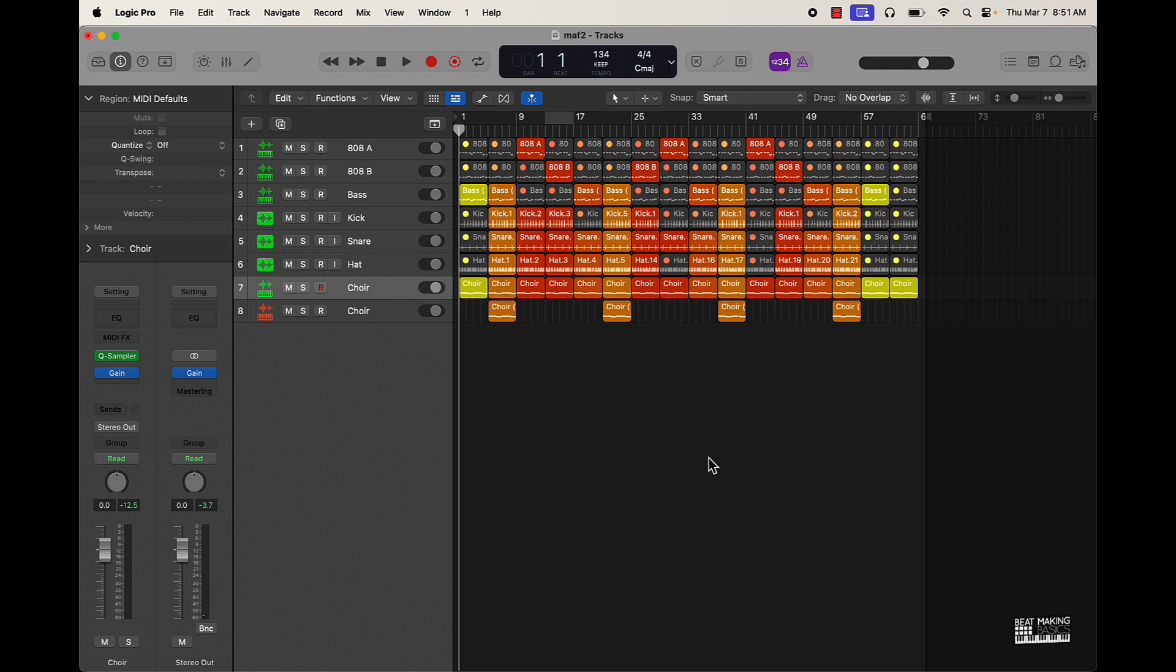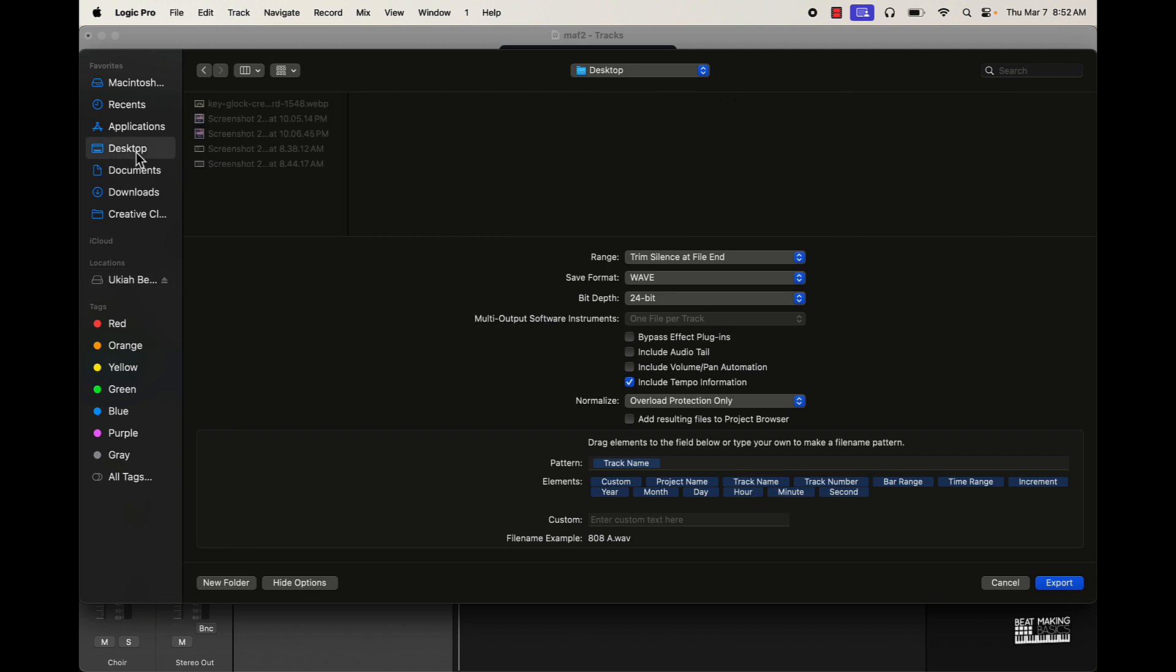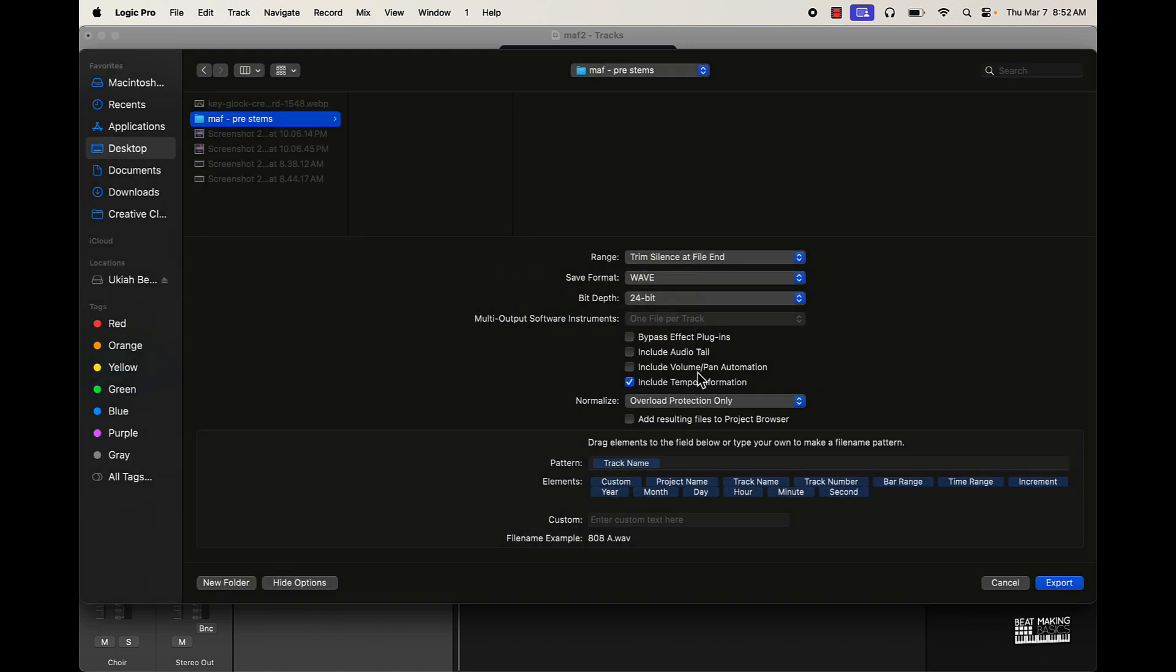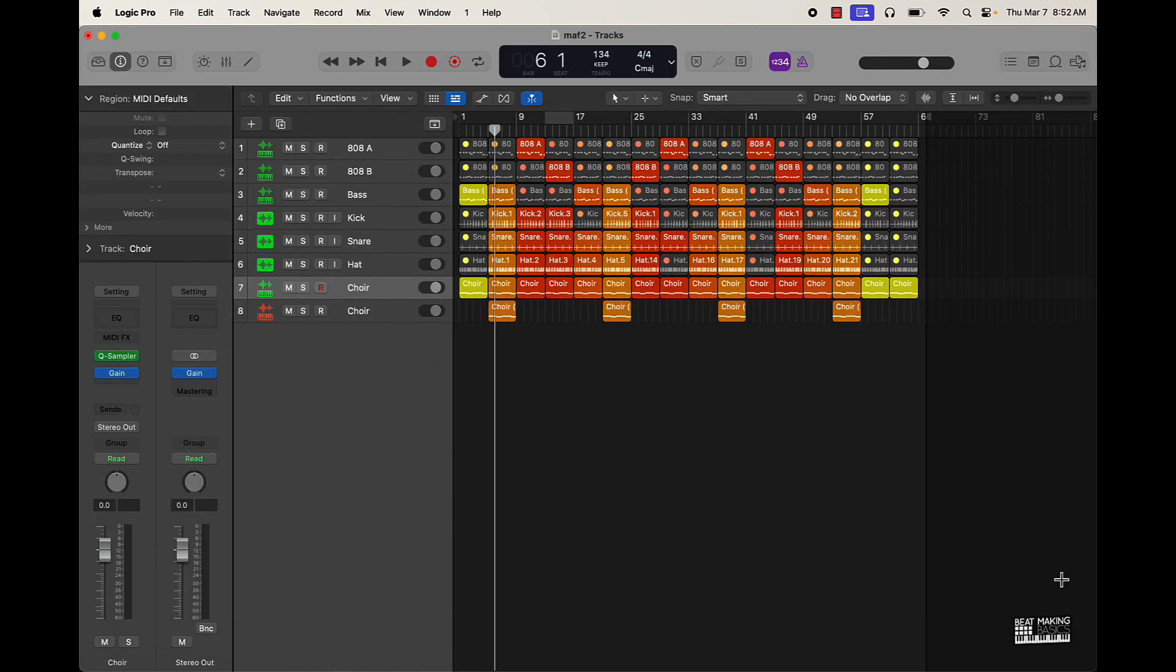So after I do that, the next thing I'm going to do is actually go ahead and export these files. So what we're going to do is go shift command and the letter E and then this is going to pop up right here. I'm actually going to put the files on the desktop. So I'm going to call it pre-stems because we're going to redo the stems after this. And I also want to go ahead and turn off overload protection. Include tempo information, yes. There's no pan volume or pan automation. You can choose to include the audio tail and do that. And you can choose to bypass effects, I'm not going to do that. But we have wave 24-bit. There you go. Export this.